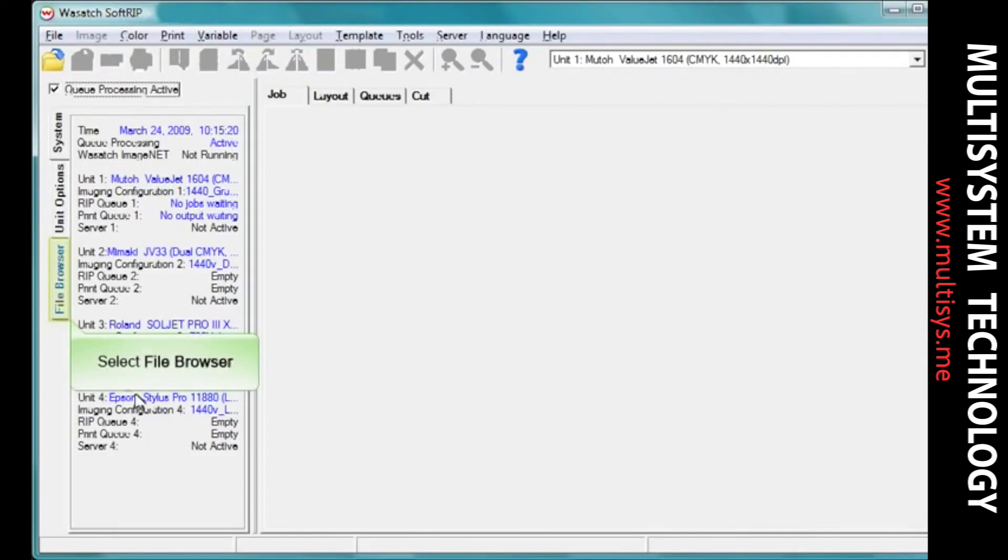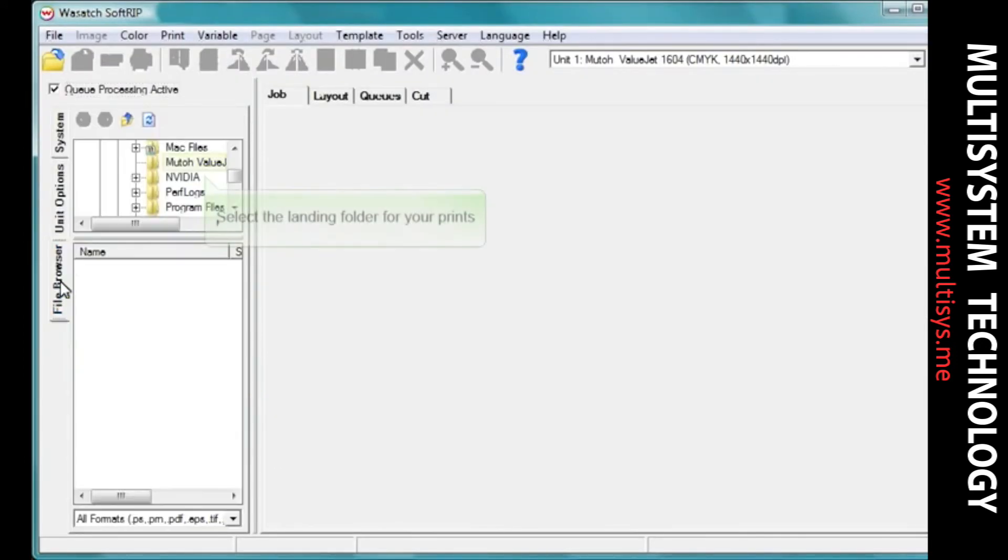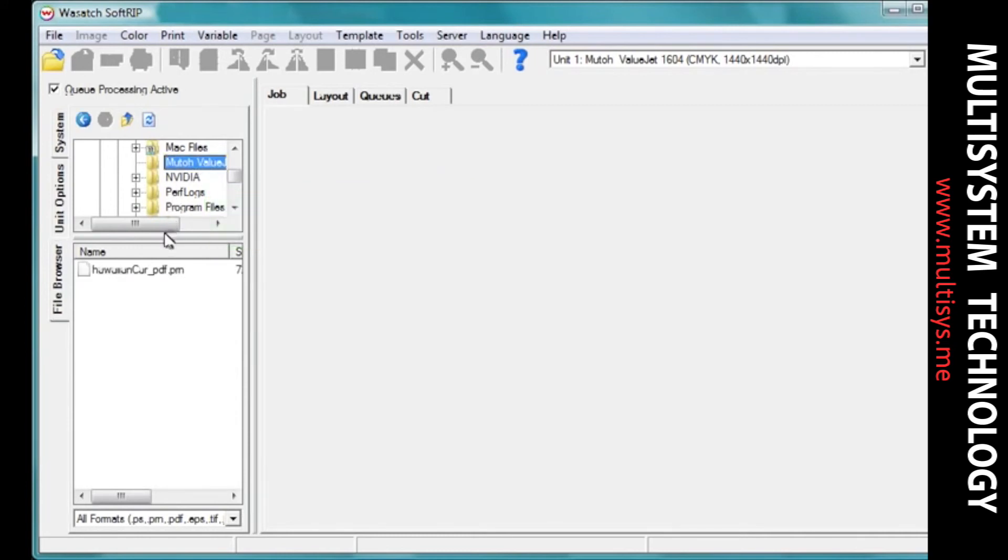You can now open the file that was generated directly in Wasatch, or you can use a hot folder to automate the process.